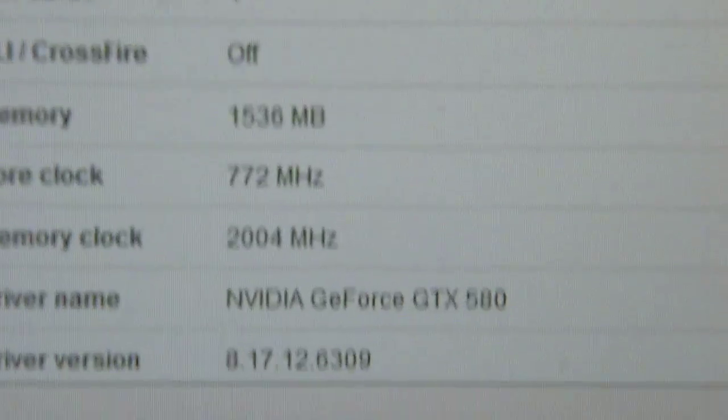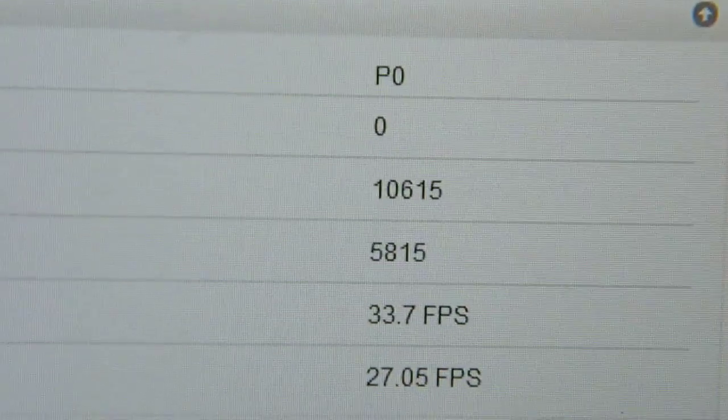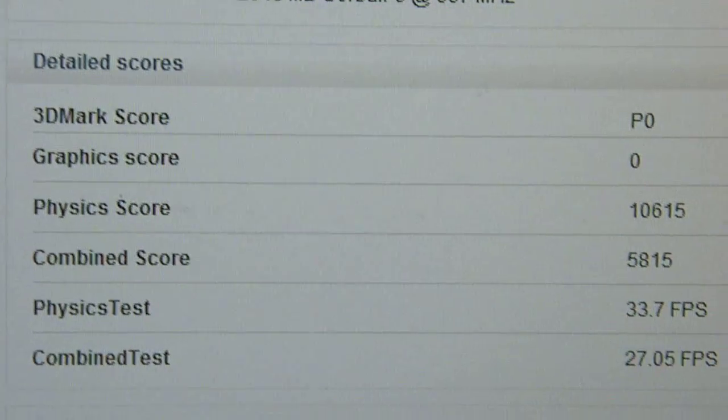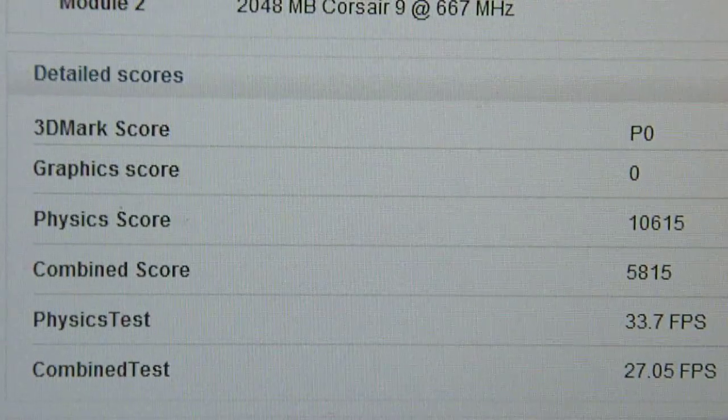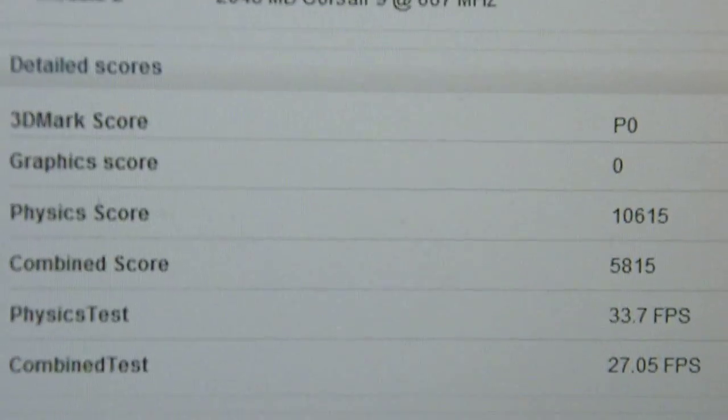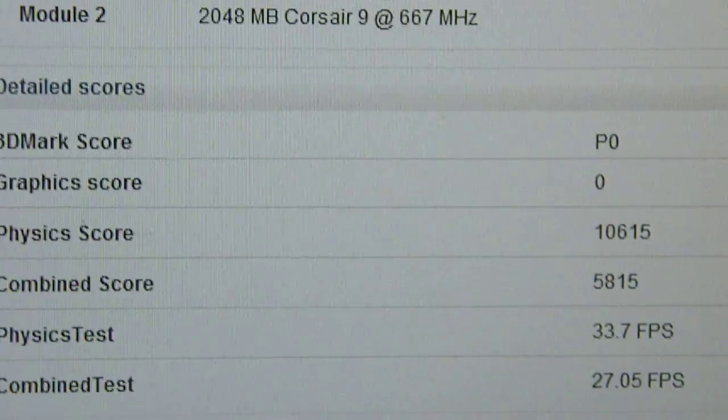Where is the CPU score? Right, there we go. And I'll select that. OK, physics score is 10,615, combined test is 5,815.